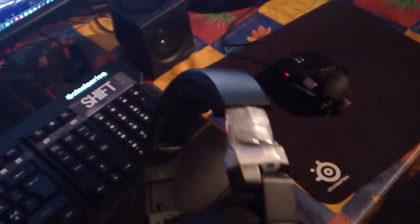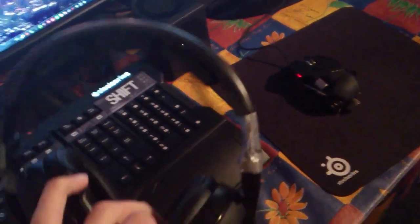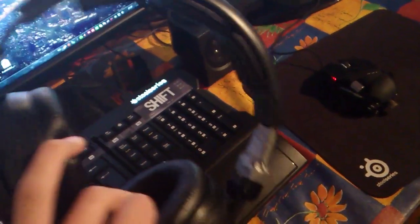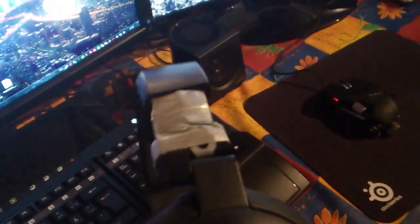Here I have my Roccat Kave headset, really great headset. Only thing is they kind of tend to break really easily, so I put some metal on there and some duct tape and it's working good still.